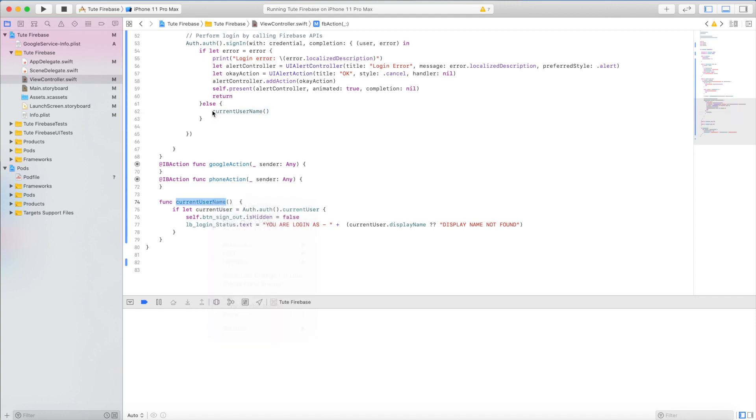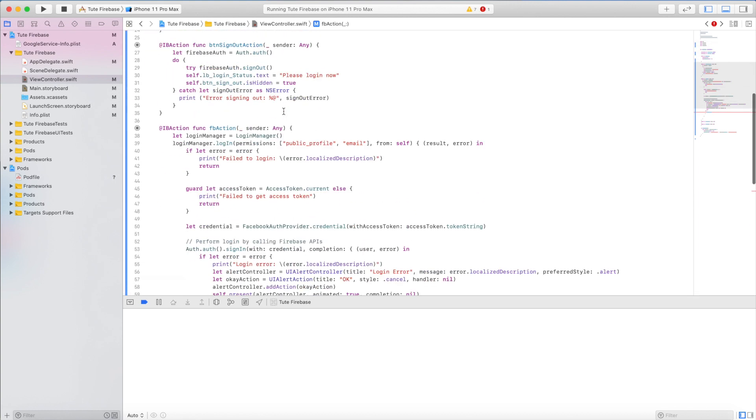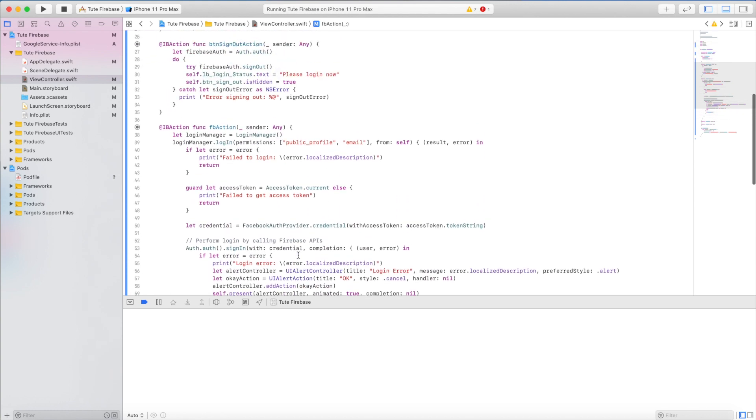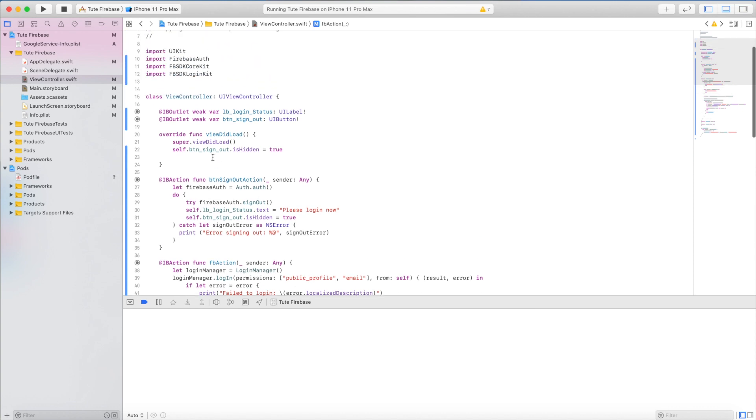Now it will validate you completely. Add self before the function name. Now if you will run your application, you will see the output.